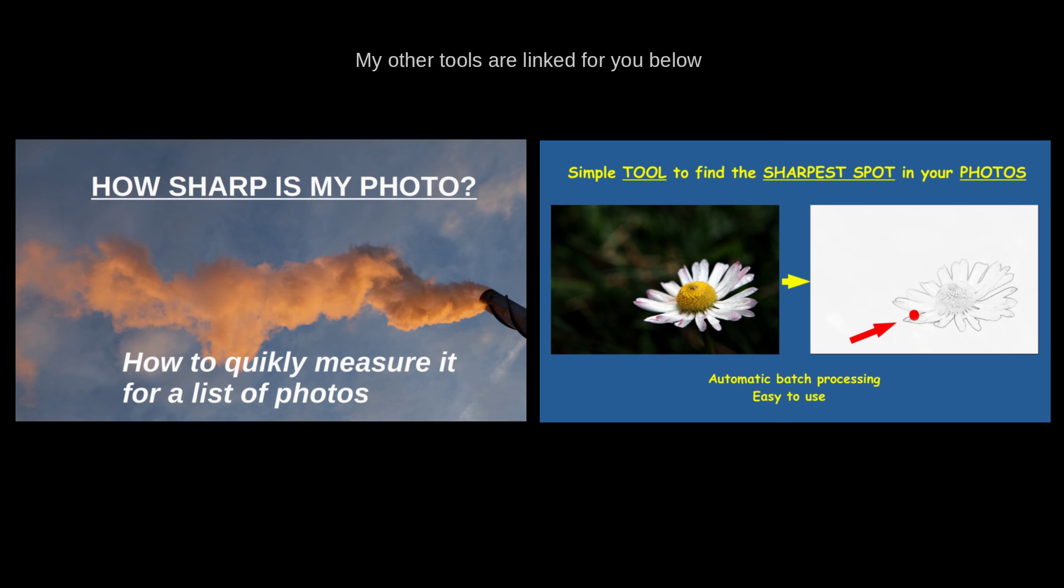You can also request more scripts like this, and if there's enough interest, I might develop these solutions for you. Interest is measured based on the number of likes and the number of views.